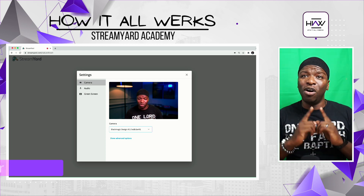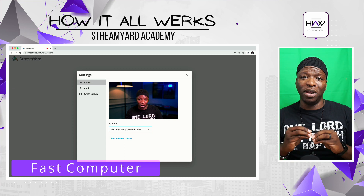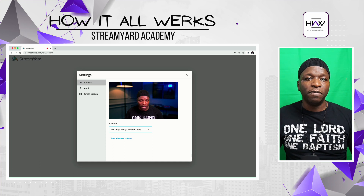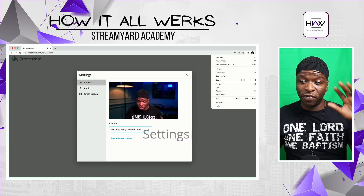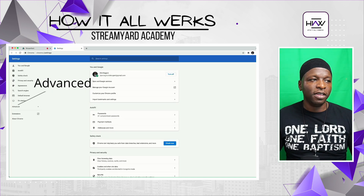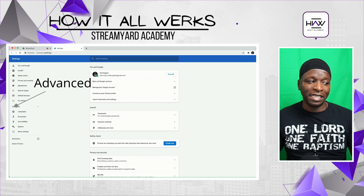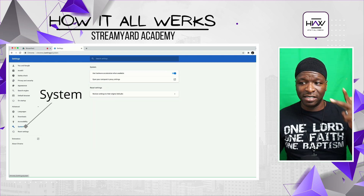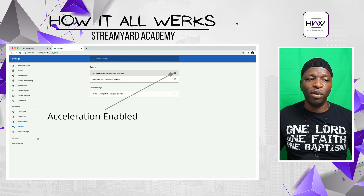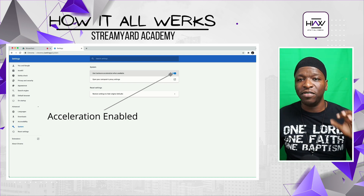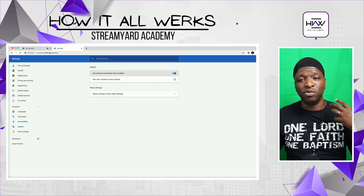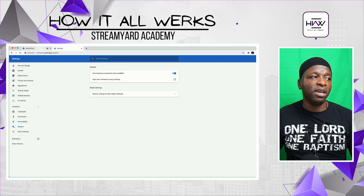Other things you want to do: make sure that you're on a computer that has really good hardware. And then you want to make sure you go through your browser settings — I'm using Chrome. You want to go to Settings, then Advanced, then System, and make sure that hardware acceleration — 'Use hardware acceleration when available' — is turned on. You may have to relaunch your browser, but that is going to enable your browser to really handle what StreamYard is doing with a green screen. That's critical.